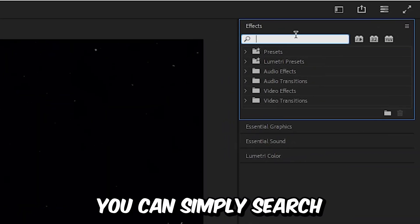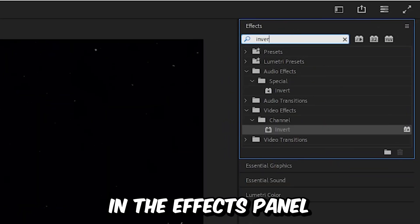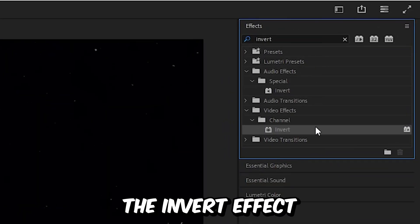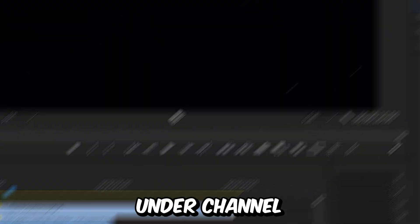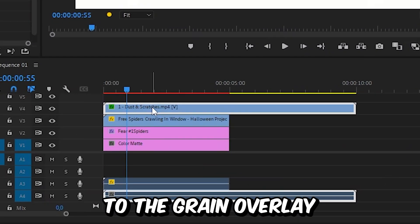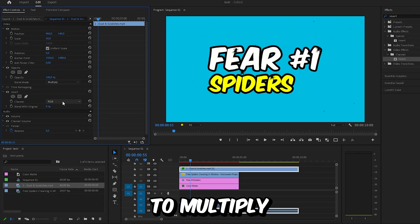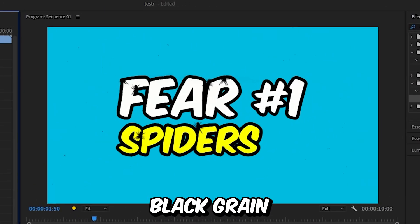So to change your color you can simply search for invert in the effects panel. Then apply the invert effect under channel to the grain overlay. And I set the blend mode to multiply. And we now have black grain.